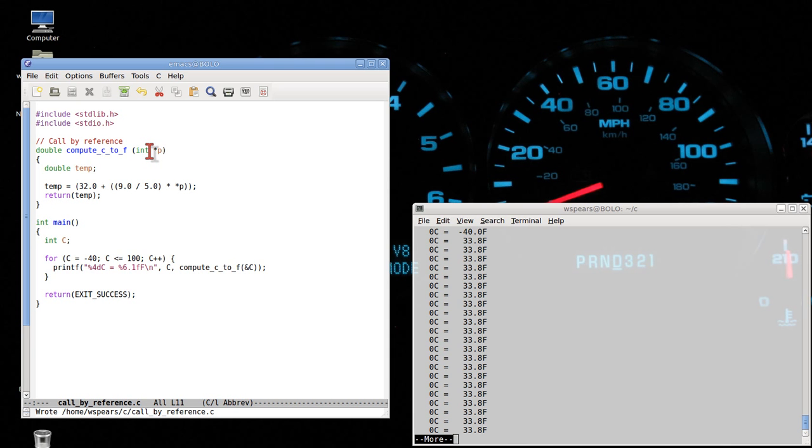We say int here to just make sure that we're telling the compiler that what is stored at that memory location, in fact, is an integer.